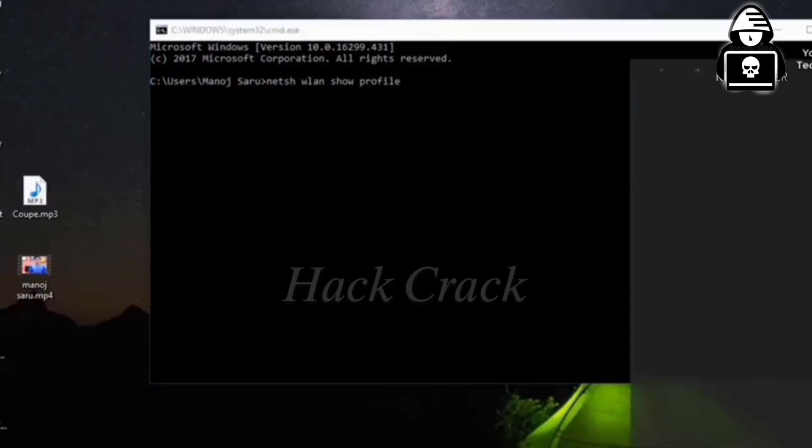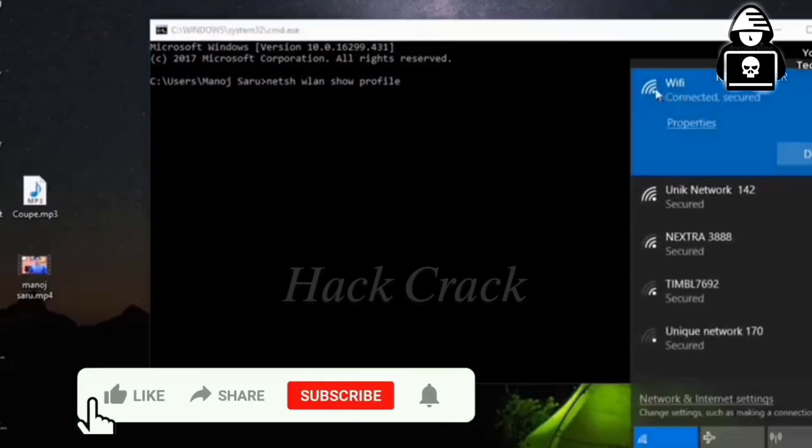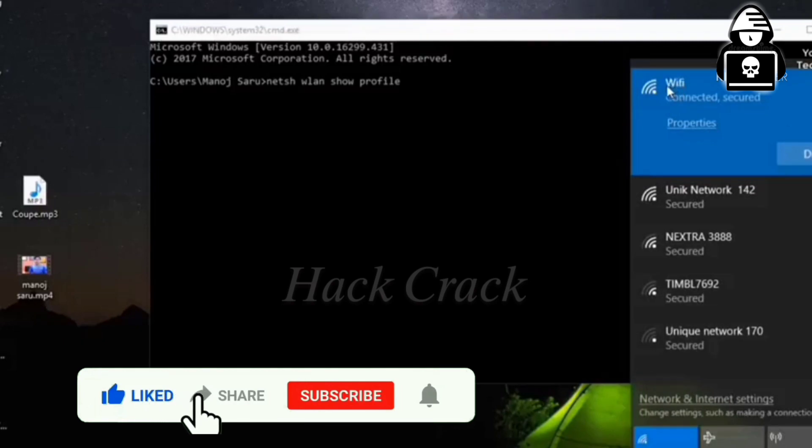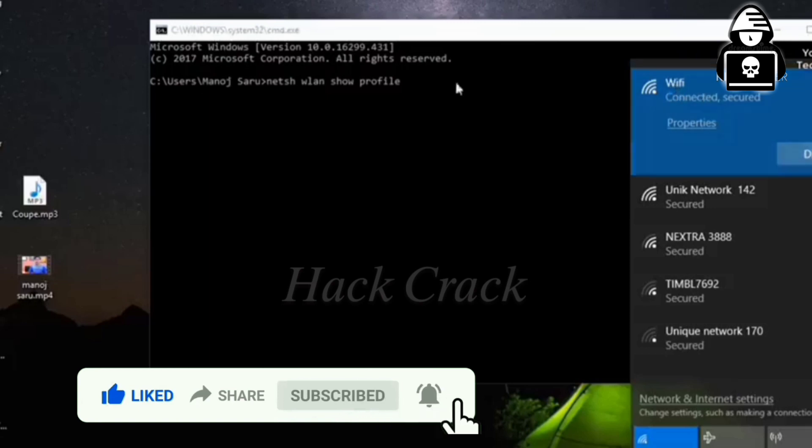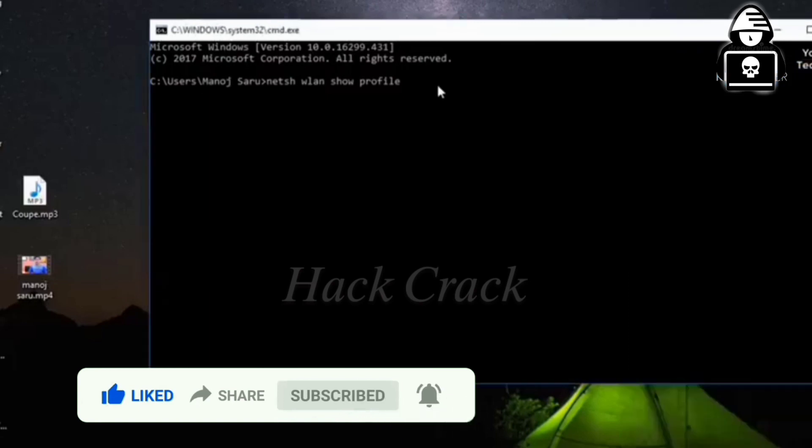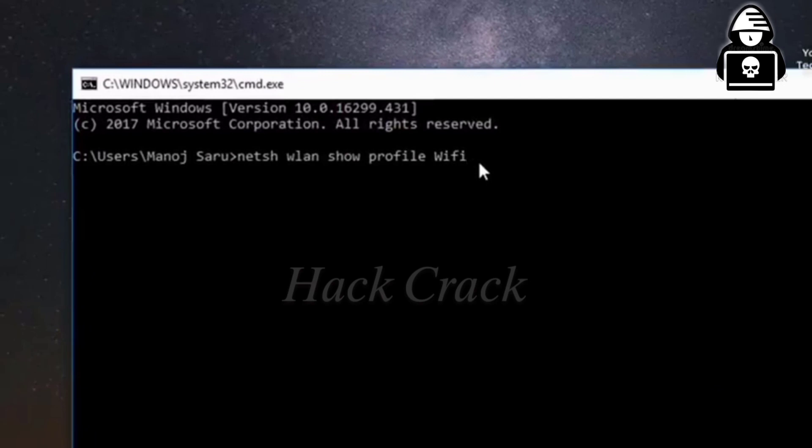you have to type in the name of your Wi-Fi which you have already given. Then you have to type space and key equal to clear.